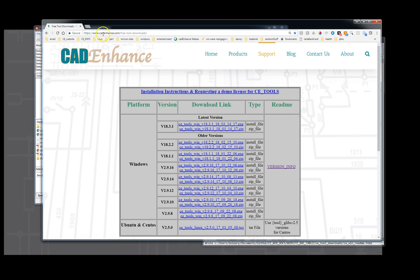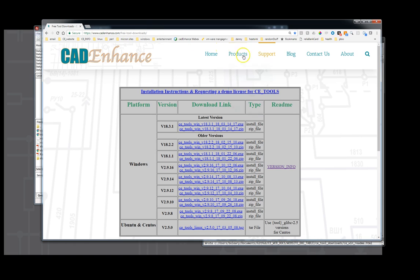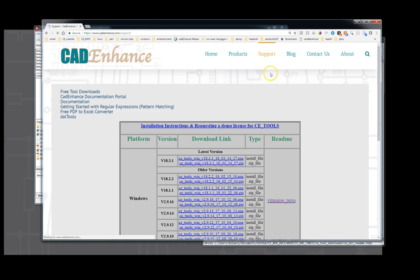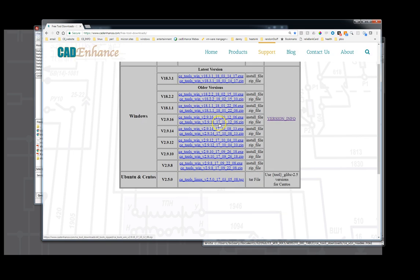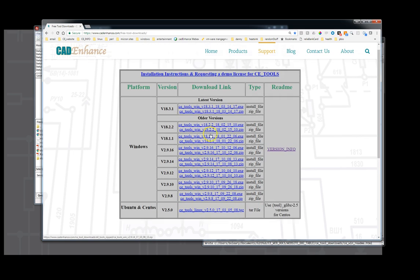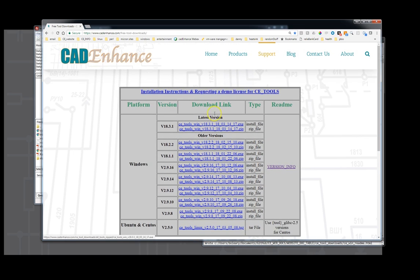If you go to www.cadenhance.com/free-tool-downloads, or go to www.cadenhance.com and support free tool downloads, you'll get to this table and the latest version of Windows tool will always be on the top.